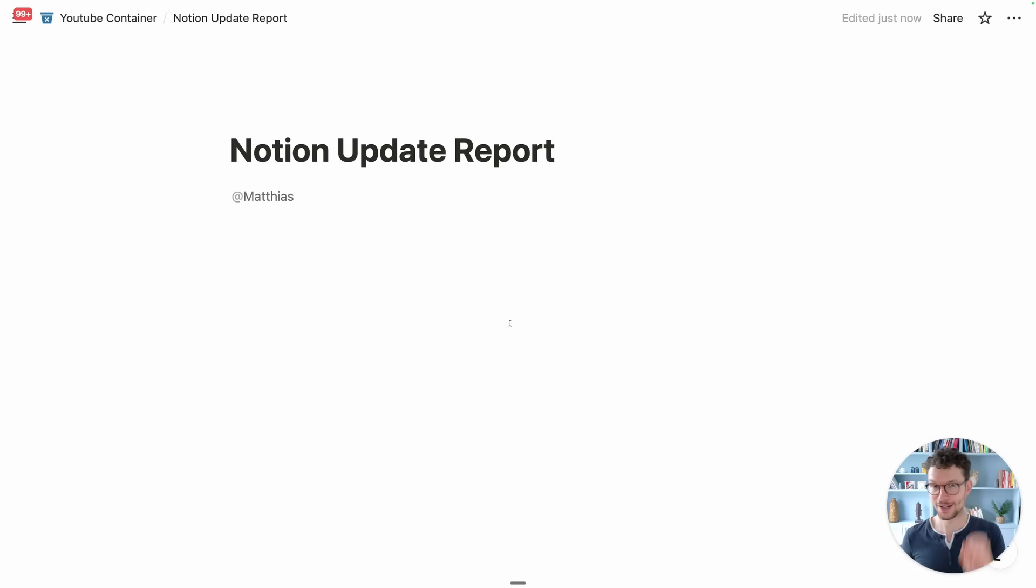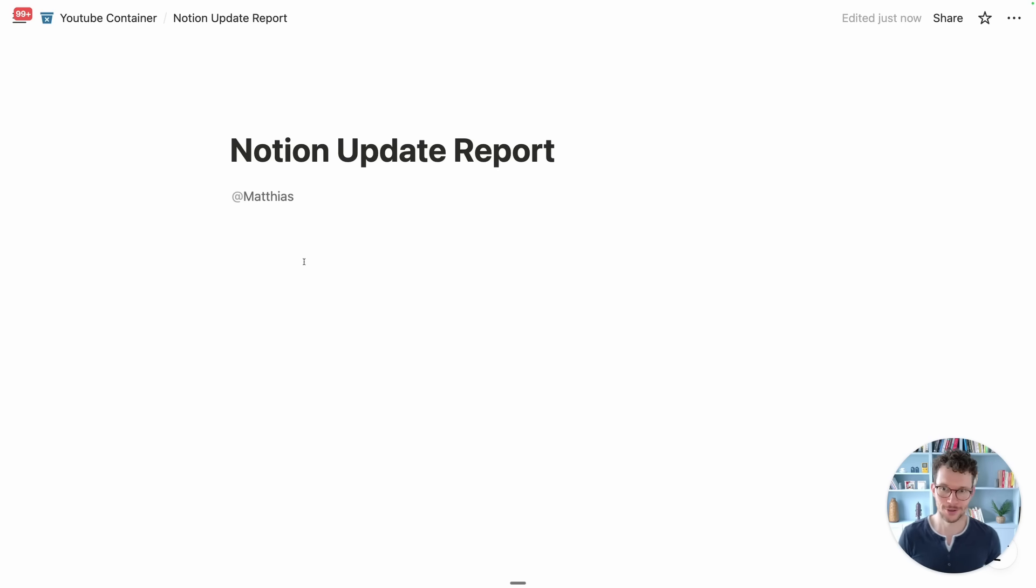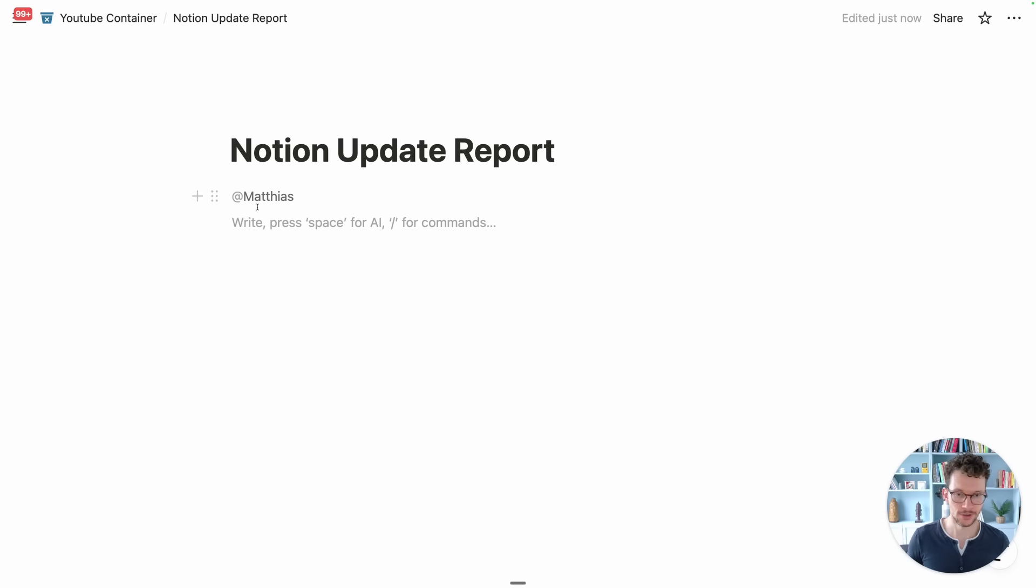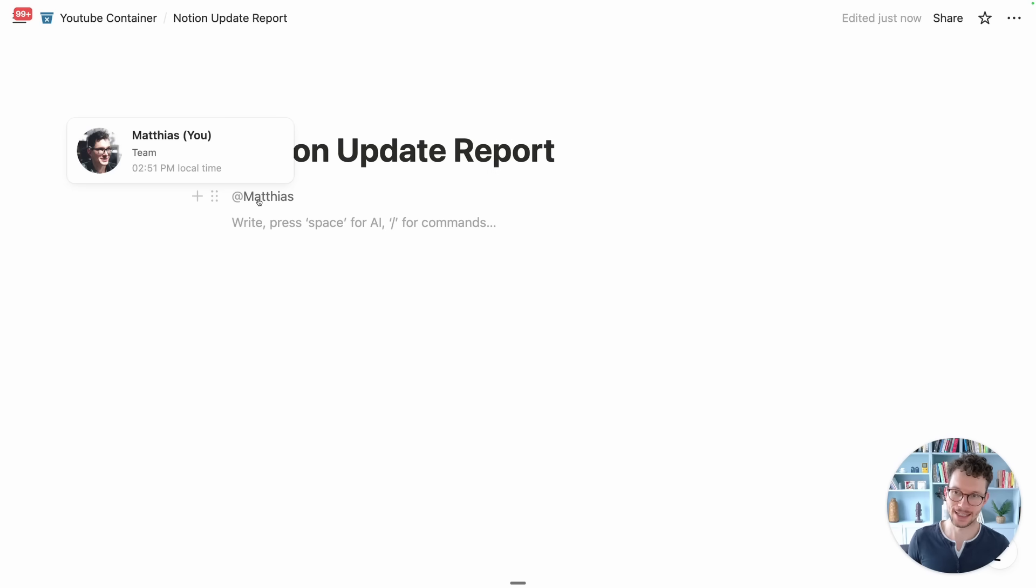The next one is very easy to miss unless you spend a lot of time in Notion, and that is we have now hover cards and profile pages in Notion. If you mention any user in your workspace and you hover over that, you see that you now get this little pop-up with their profile picture, the name of team, plus the local time, and I can click on that to open their page. So I could now change my cover since I'm the user here.